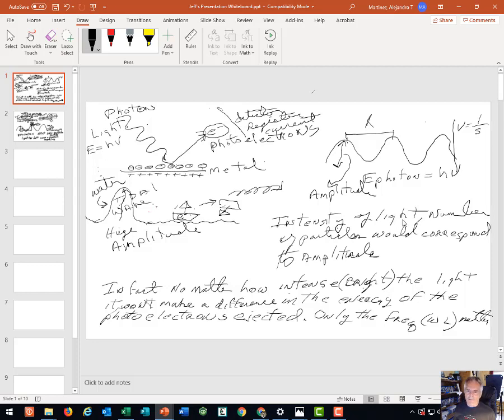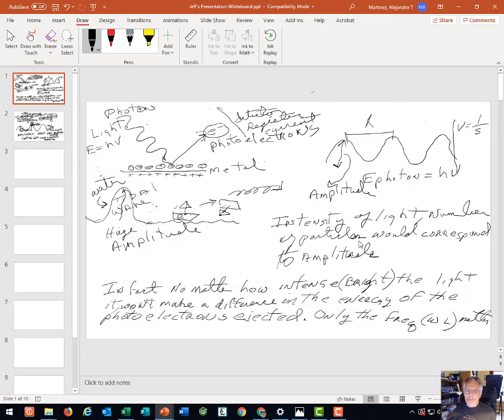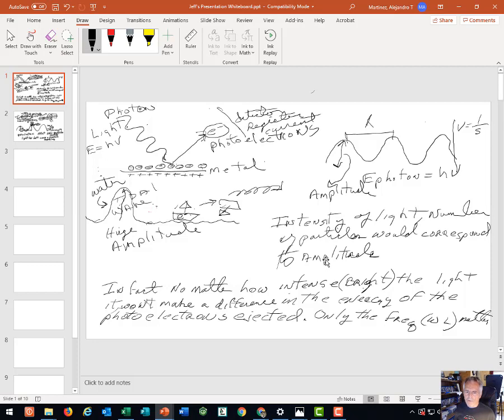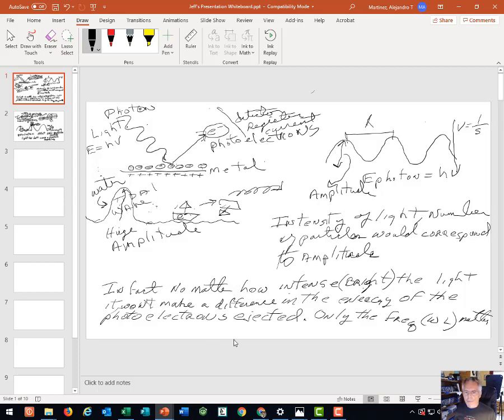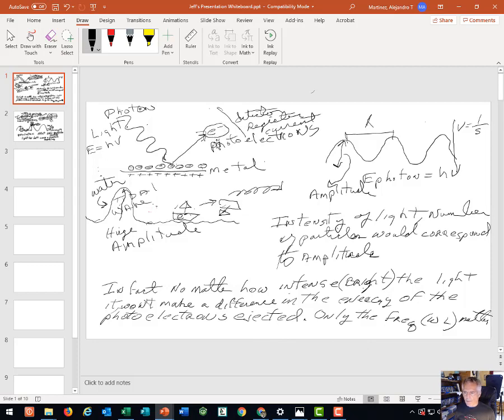But that's not actually what occurs. The intensity of the light, which is the number of particles we could think of consistent with the amplitude, it actually doesn't matter in terms of knocking electrons away from a metal surface. So it really doesn't have anything to do with the amplitude. You can knock more electrons off of the surface of the metal, but they'll have the same amount of kinetic energy when they impact the detector, as long as the wavelength of the light is the same. So in fact, no matter how intense, how bright the light is, it won't make a difference in the energy of the photoelectrons ejected. And that's what we call these electrons that are being ejected from the metal surface.